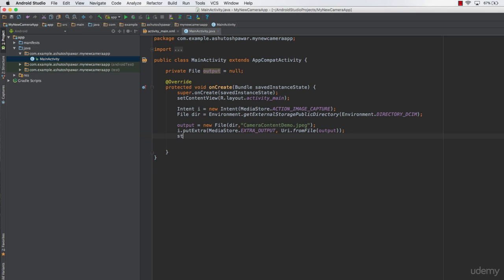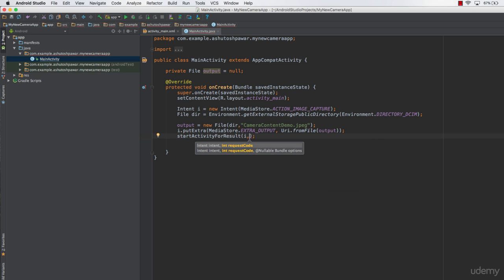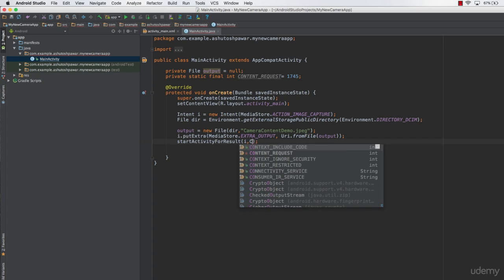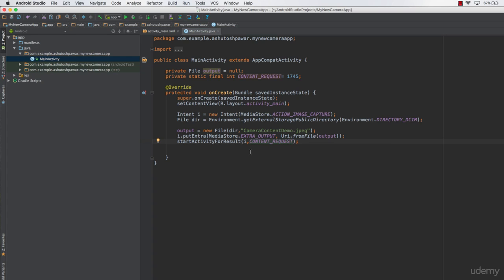The final step in onCreate is to call startActivityForResult, because we don't simply want to start another activity — we want a result back. We pass in the intent and a special request ID. We declare: private static final int CONTENT_REQUEST = 1745. This request code is passed into startActivityForResult and will later identify which intent triggered the result.